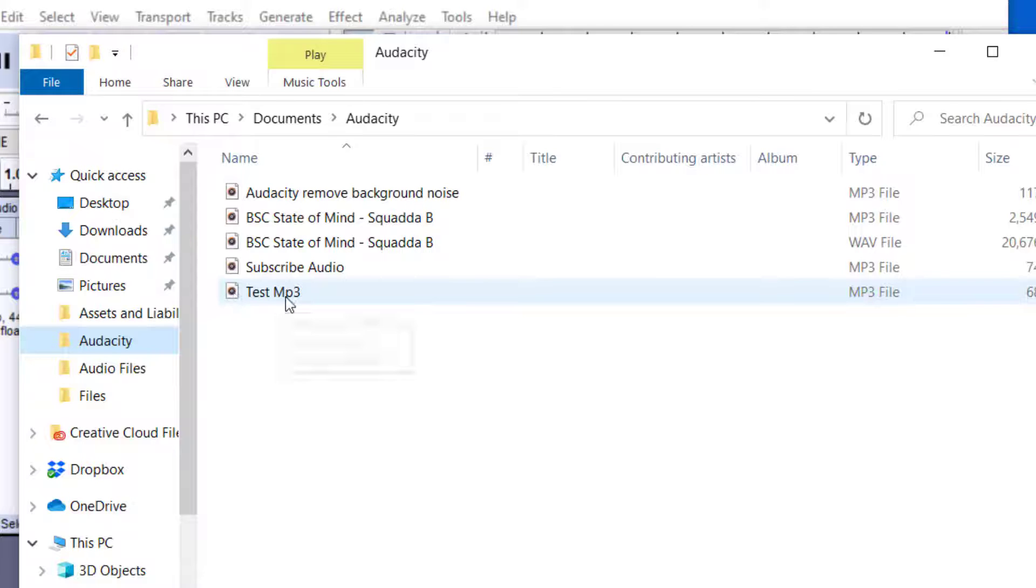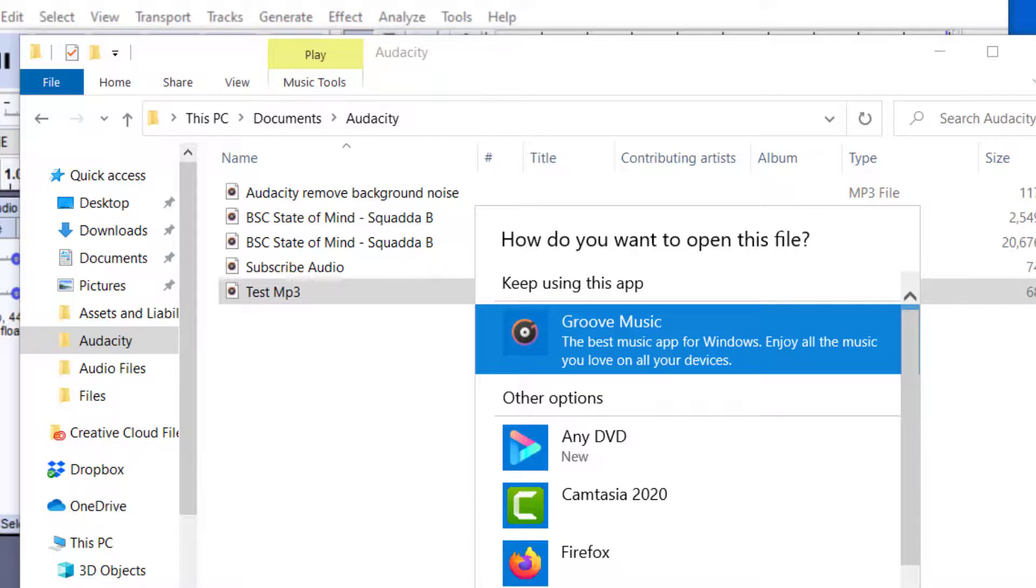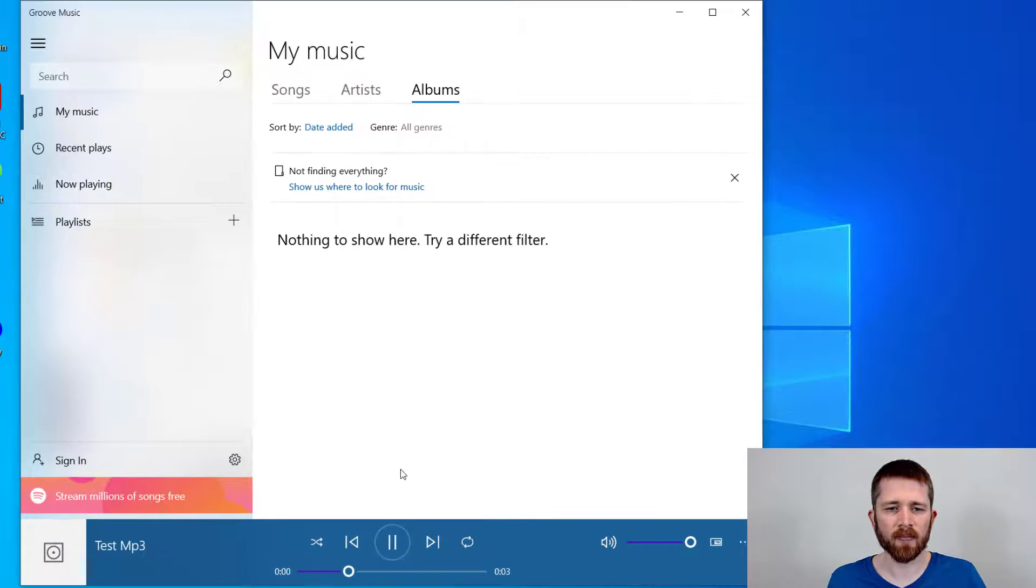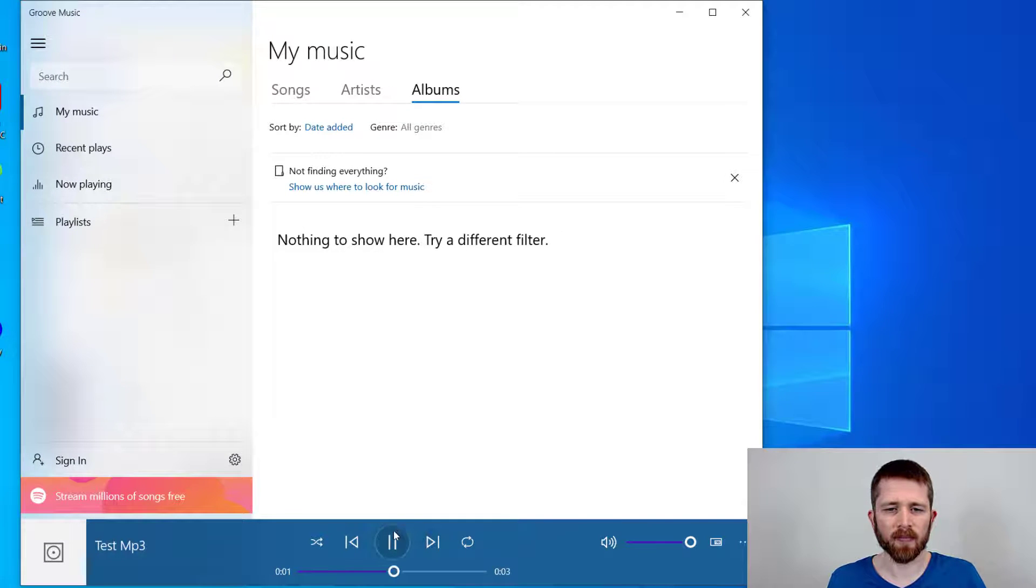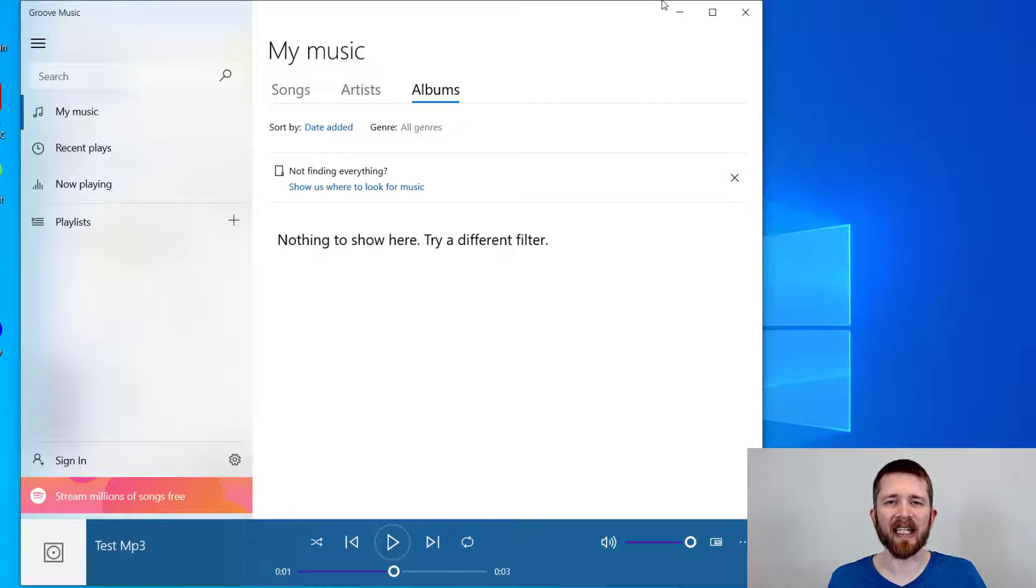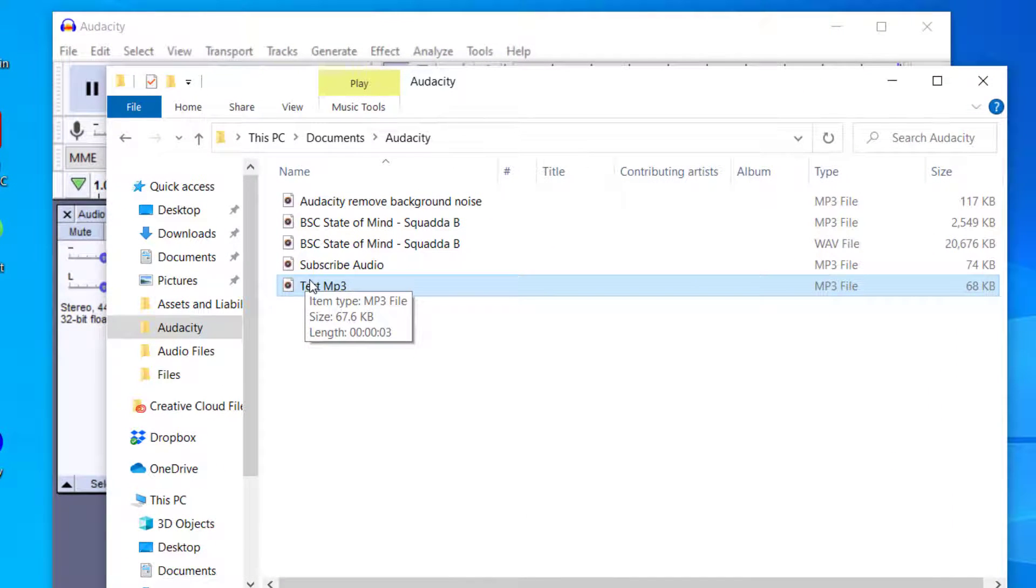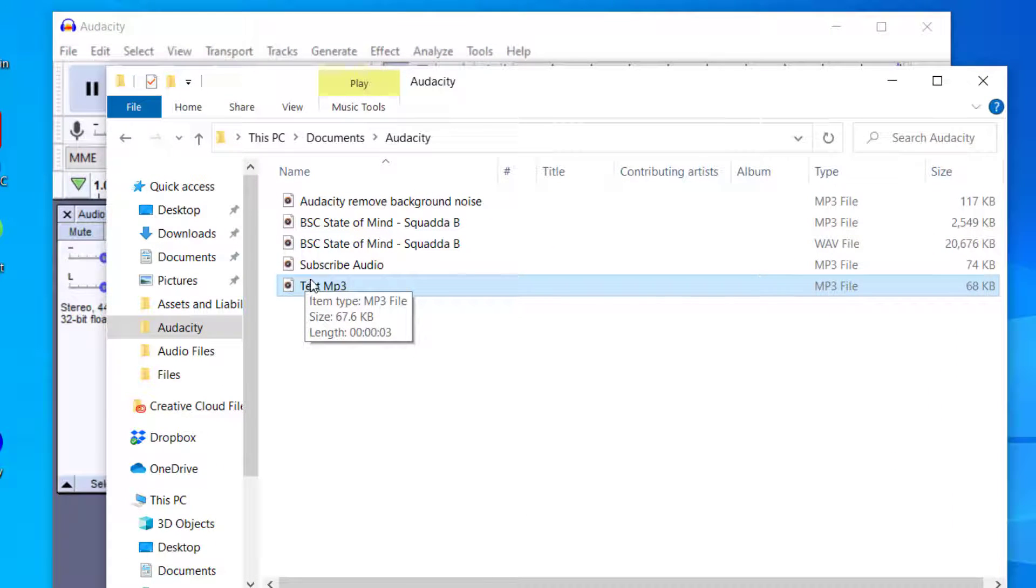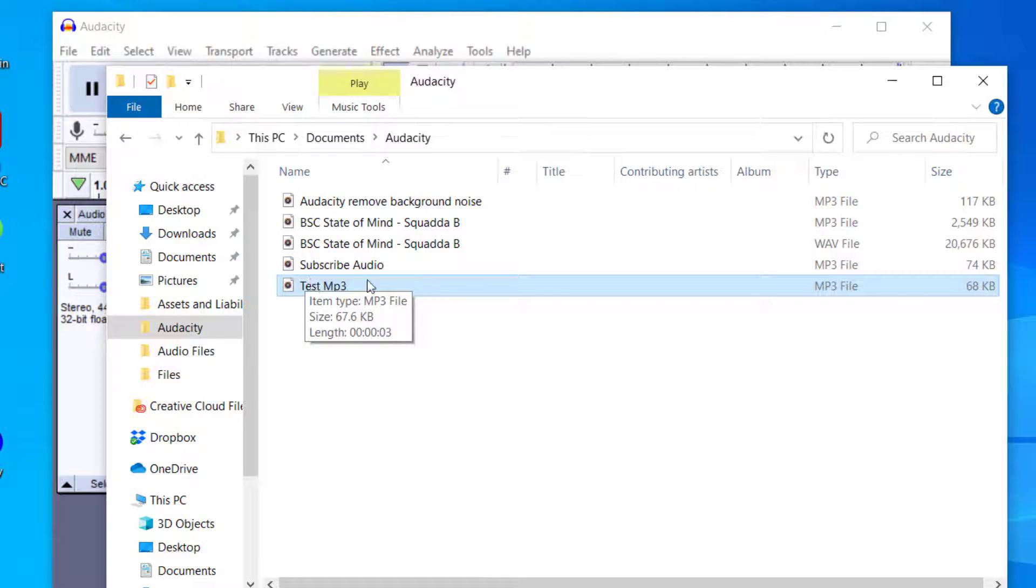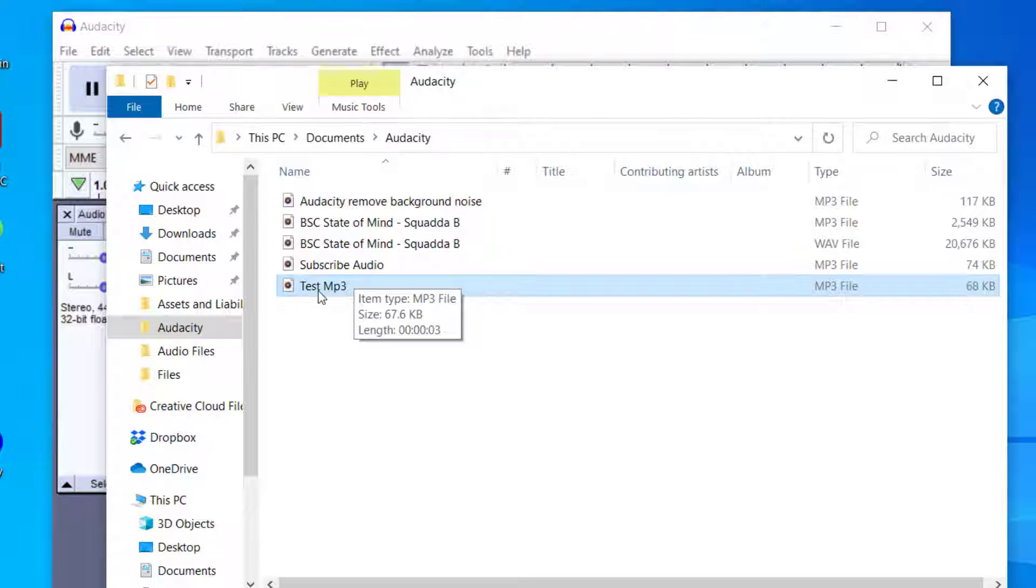To play the file, you just double click on it. You can choose what media player you have the file play in. This is how you export an MP3 file in Audacity. You can see it exported correctly. This is an MP3 file that you can now send to other people or put on a media playing device.